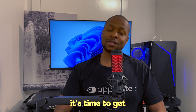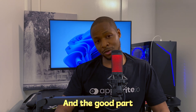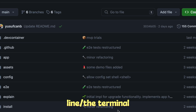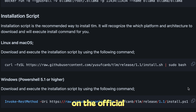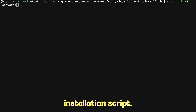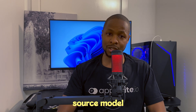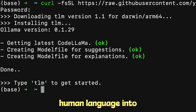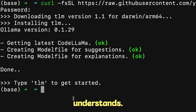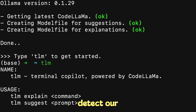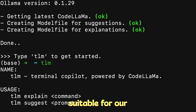Now that we've installed Ollama, it's time to get TLM up and running. It's available for macOS, Windows, and Linux. For Linux and macOS, open the command line and paste the installation script available on the official TLM GitHub repository — the link is in the description below. Execute the script and it will automatically download CodeLlama, the open source model used to translate human language into terminal commands. TLM automatically detects your shell environment and provides suitable commands for it.